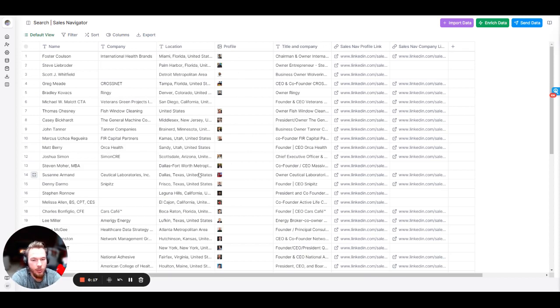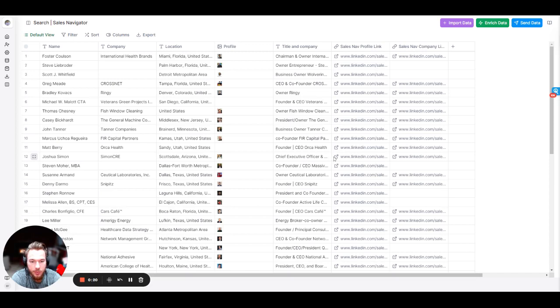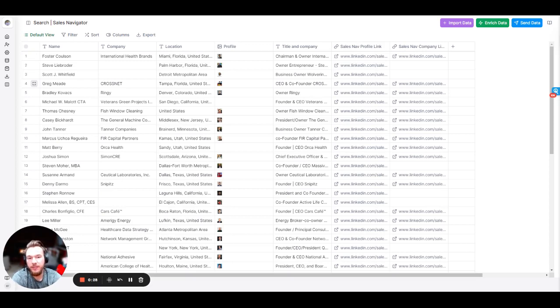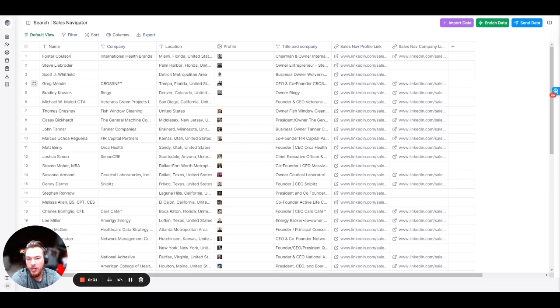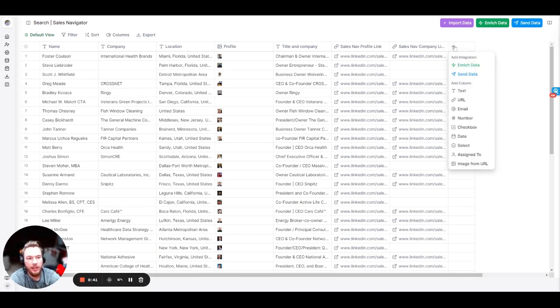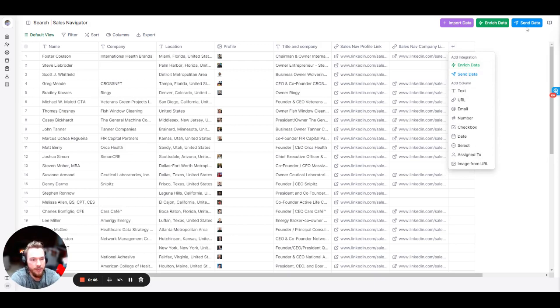And so the first thing that we would want to do is we want to enrich this Sales Nav profile link for more information. Now to get started first, we need to have a conversation fundamentally about how the product works. So as you'll see, this is the spreadsheet of the table that we need to be on. Now we have a couple different options when we want to add a new column to the table. We can click the plus button and we can either enrich our data, which is the same button as this, we can send our data, which is the same button as this, or we could add any of these other columns.